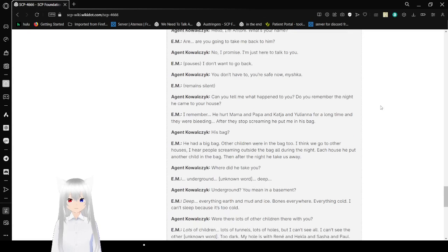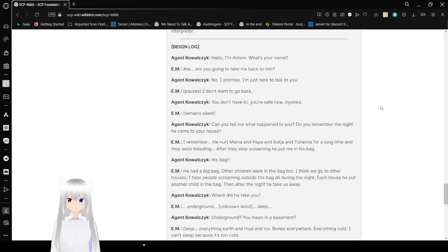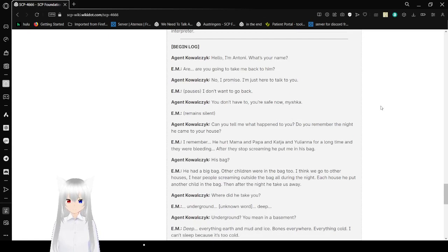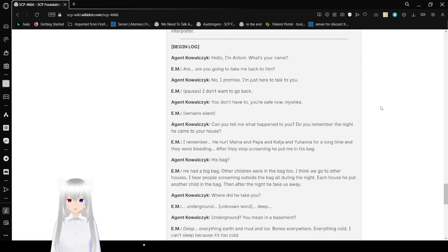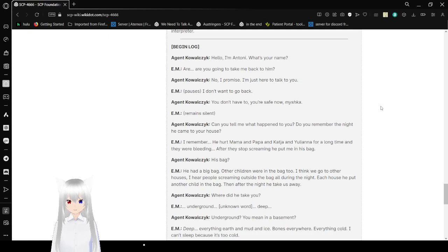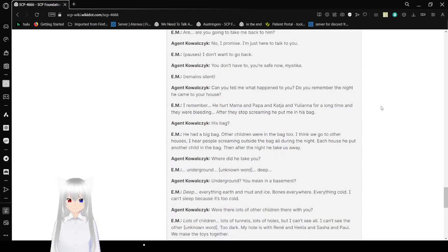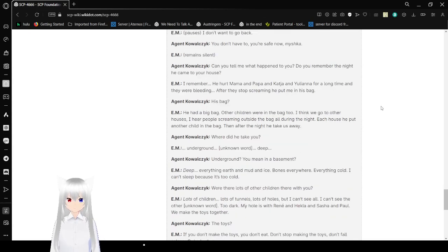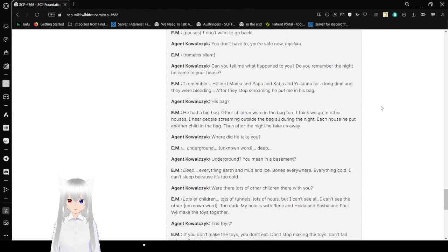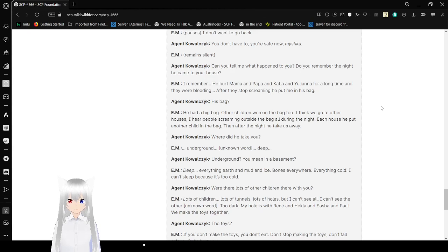Begin log. Agent Ekoleski: Hello! I'm Antoni. What's your name? Subject: Are you going to take me back to him? Agent Ekoleski: No! I promise. I'm just here to talk to you. Subject: I don't want to go back. Agent Ekoleski: You don't have to. You're safe now, Mishka. Subject remains silent. Agent Ekoleski: Can you tell me what happened to you? Did anyone do anything when they came to your house? Subject: I remember. He hurt Mama and Papa and Katja and Yuliana for a long time, and they were bleeding. After they stopped screaming, he put me in his bag.